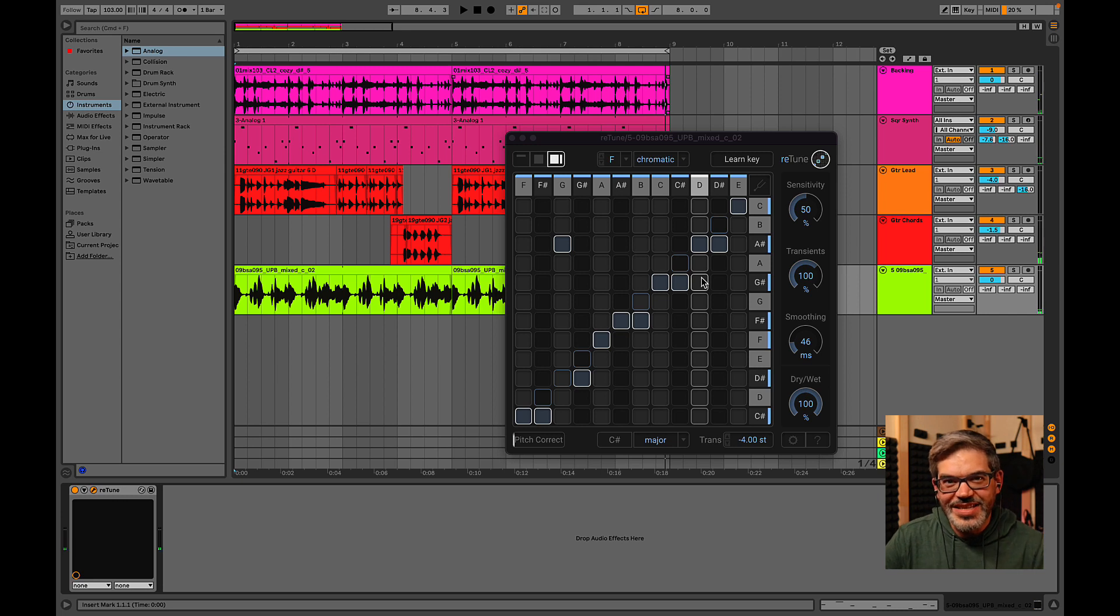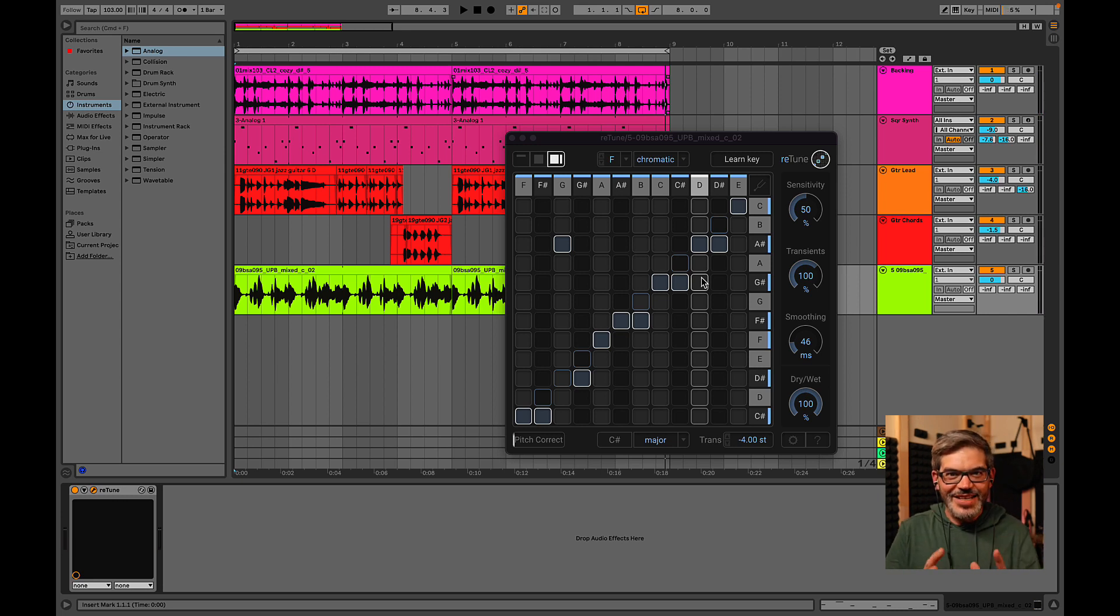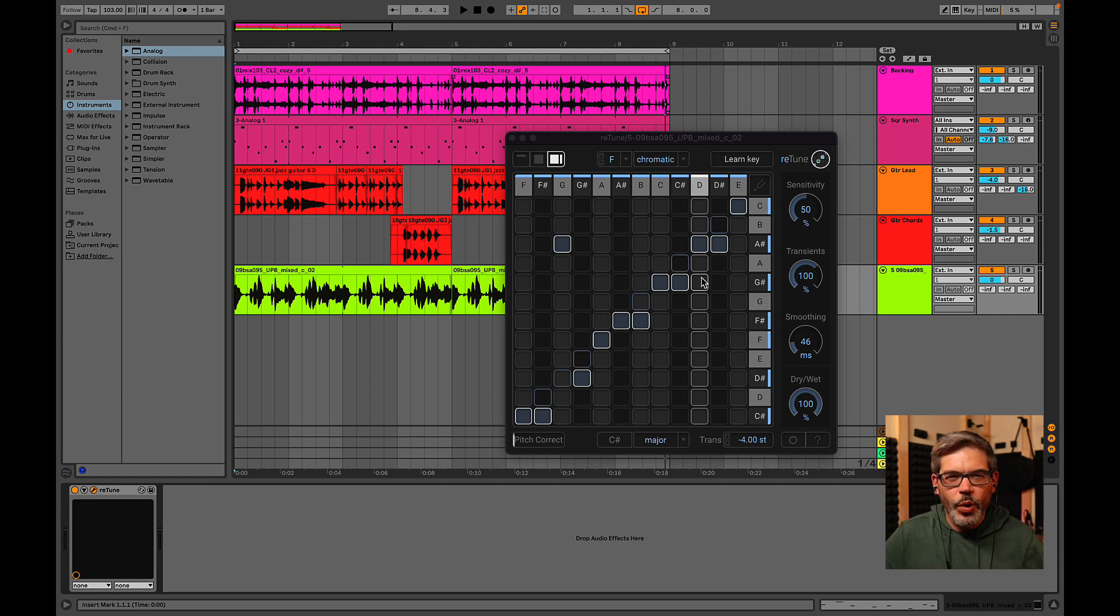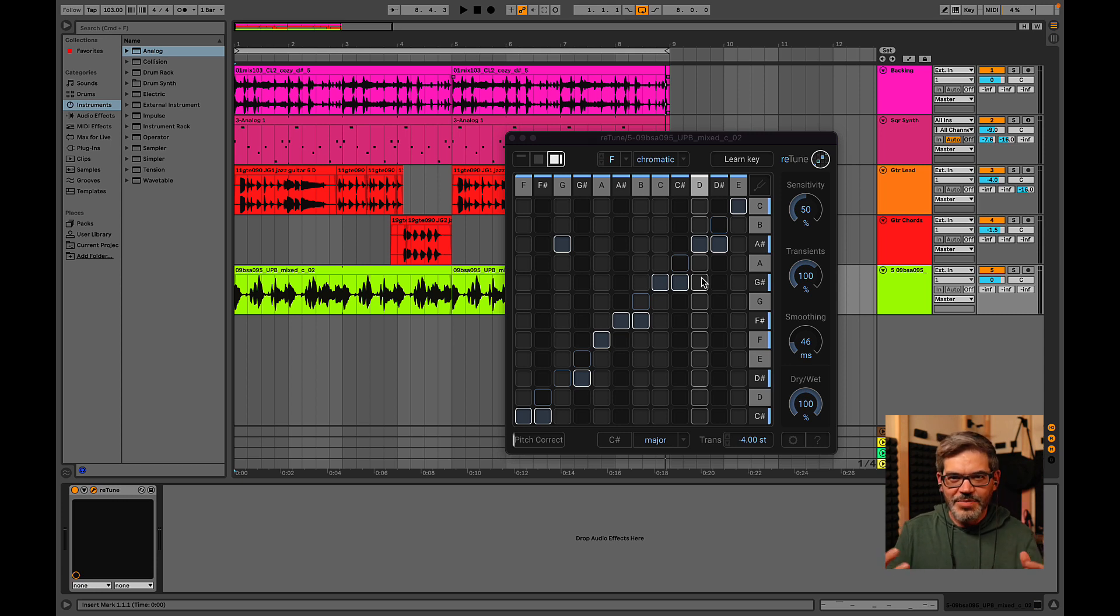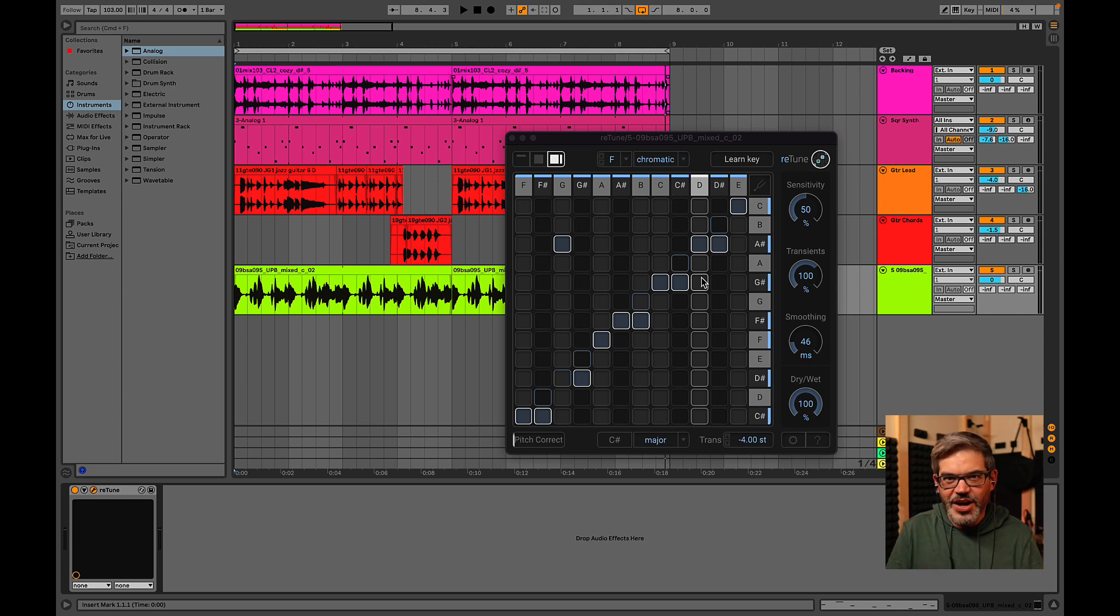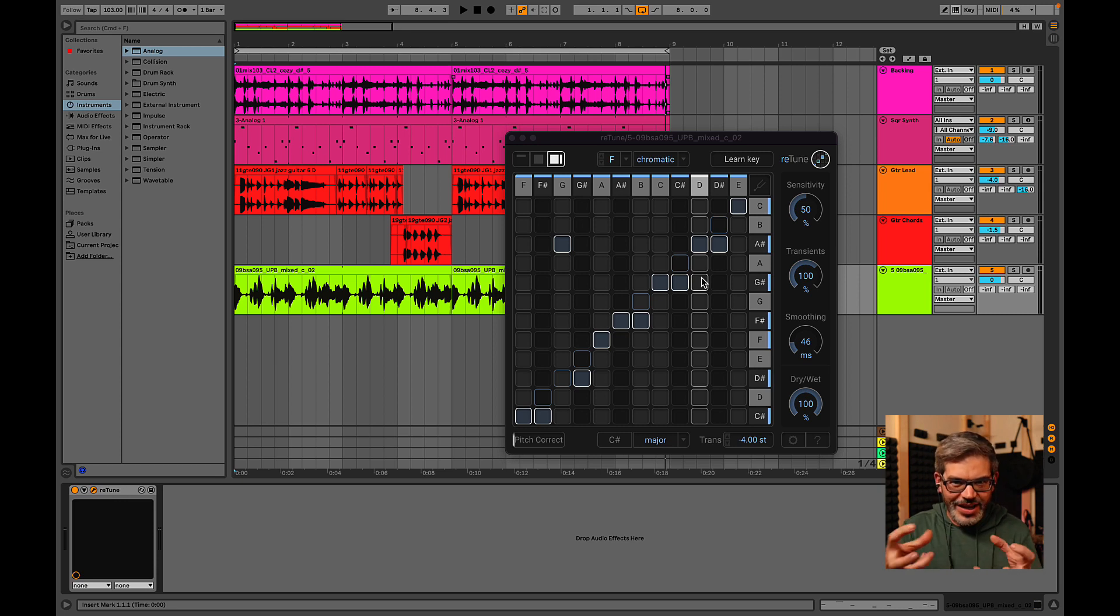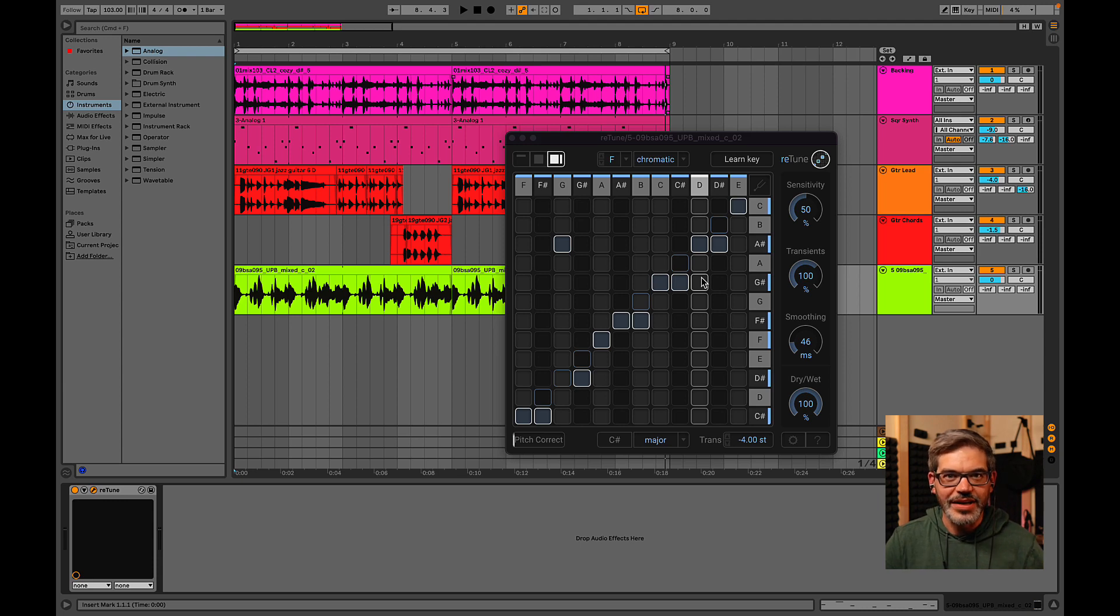Yeah, so I think you can really see now how powerful retune can be. You can really get into your arrangements and really start getting meticulous with things, even if you only have audio files to begin with. I know a lot of people kind of get scared when they have only audio files to deal with. But with retune, everything becomes totally flexible and malleable to fit within whatever key you're working in.